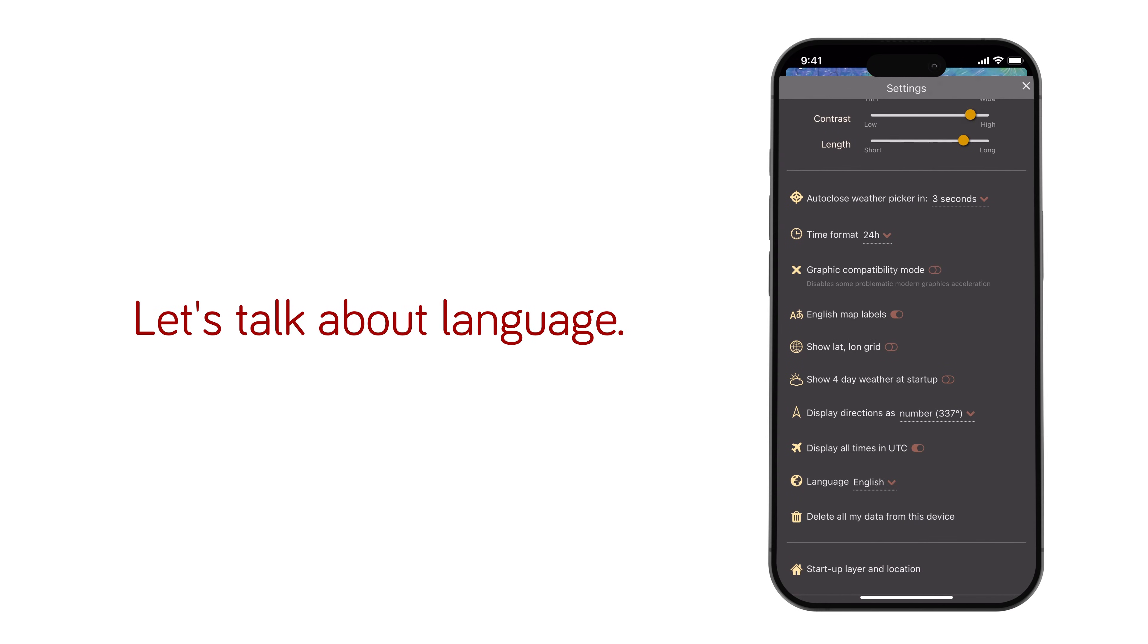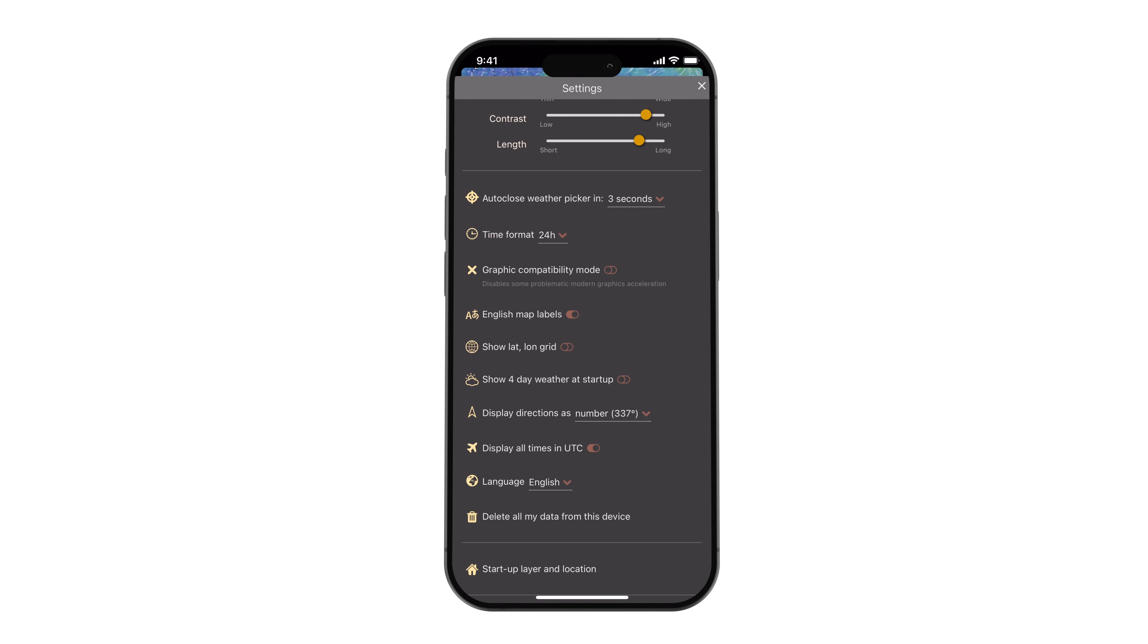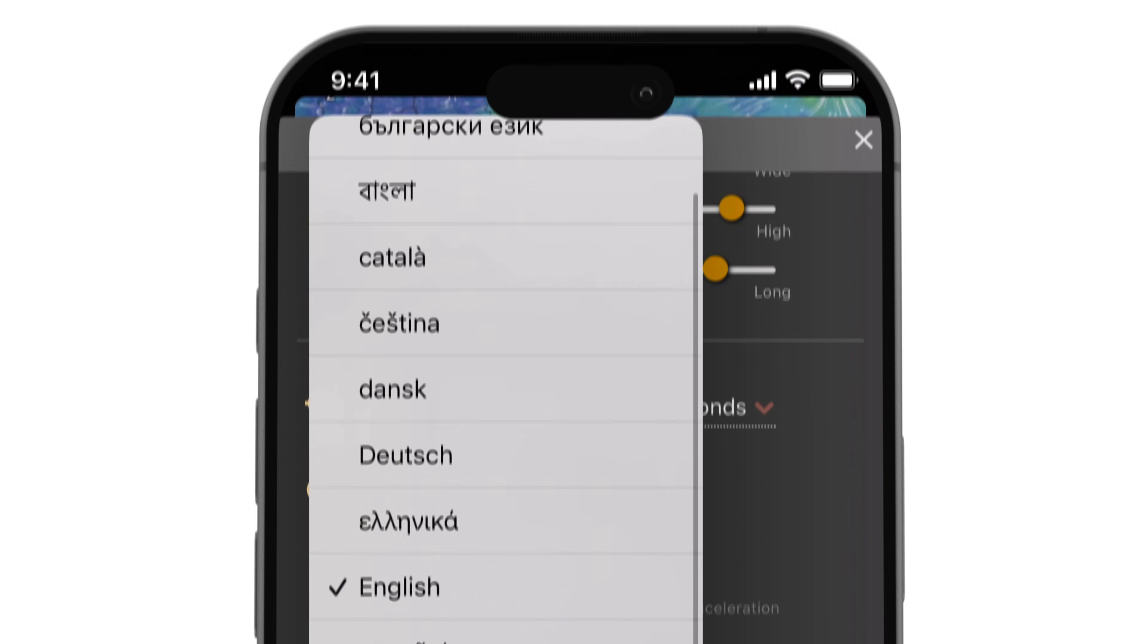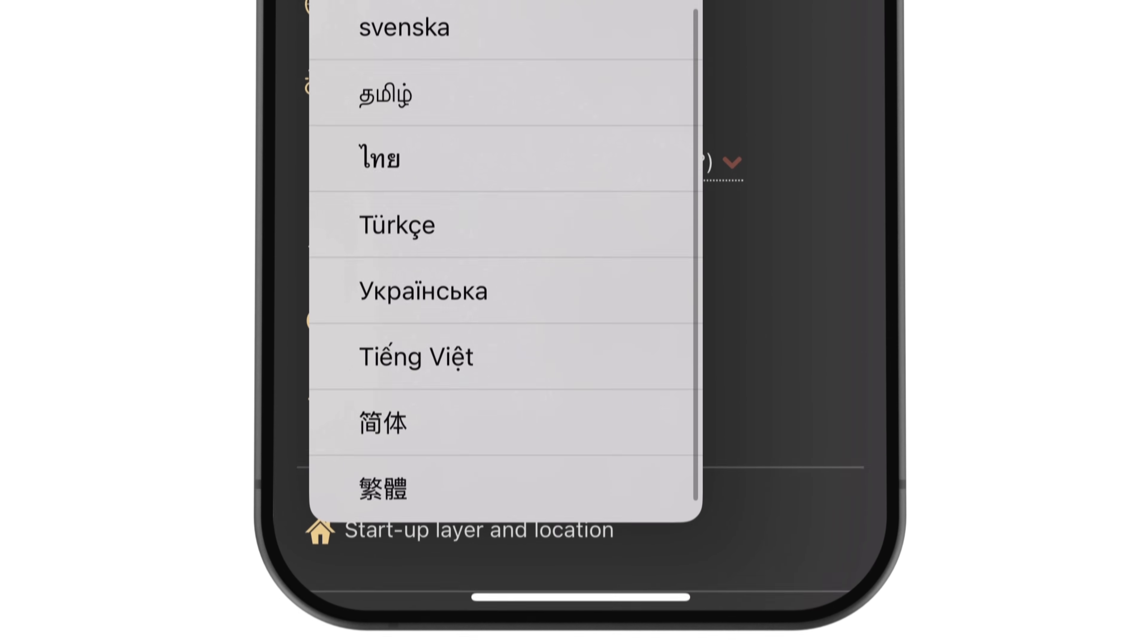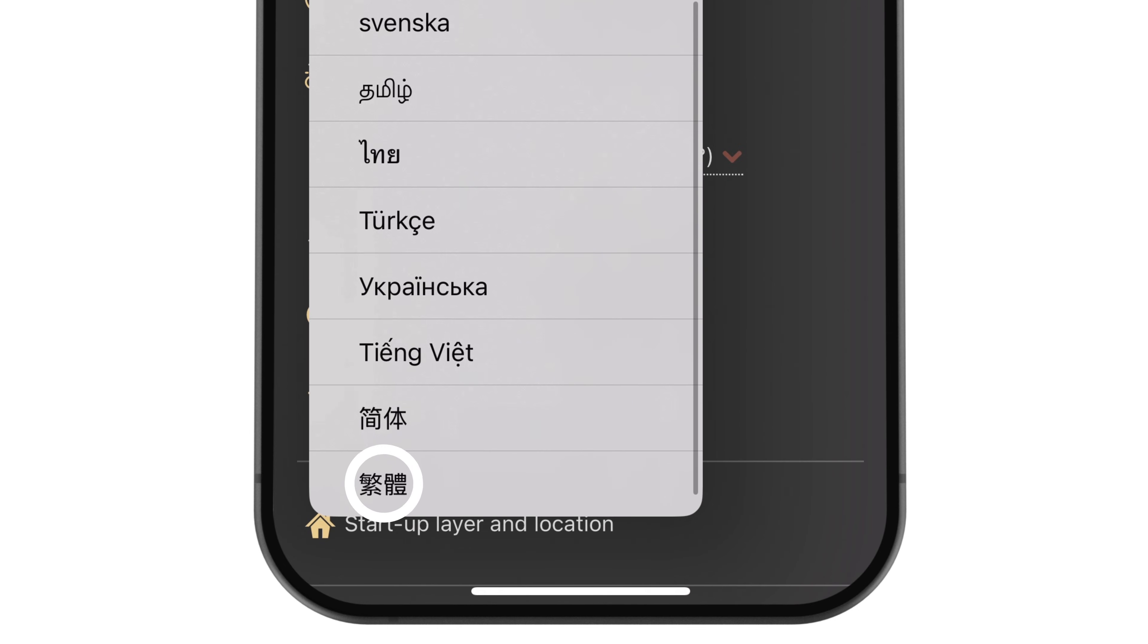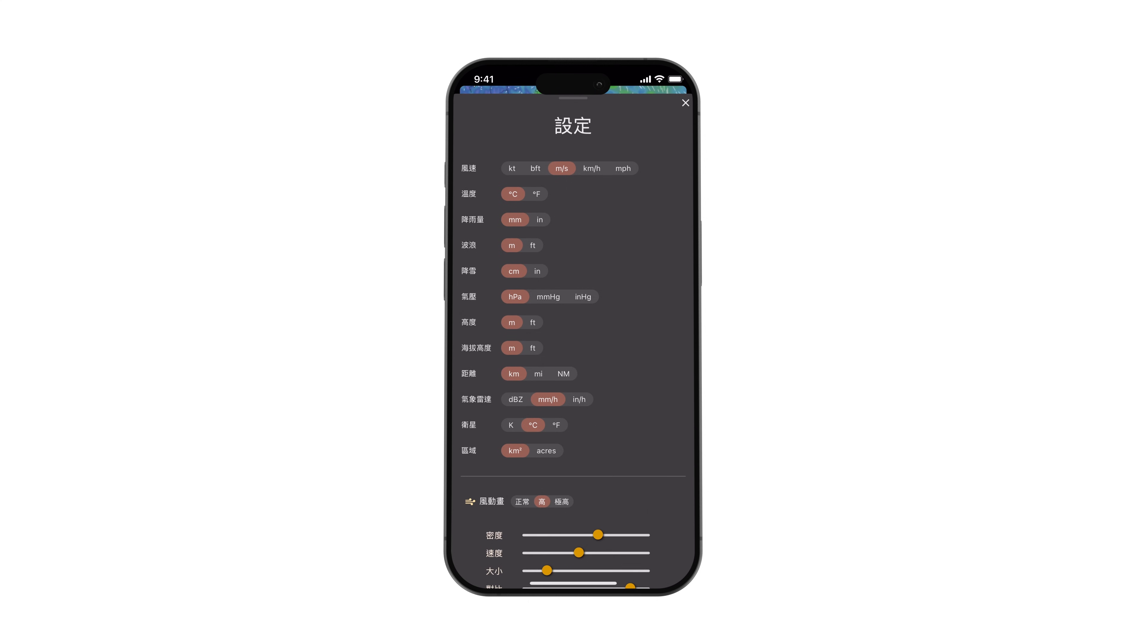Next, let's talk about language. Windy offers translations in 42 languages for you. Once you select your preferred language, the changes will be applied immediately.